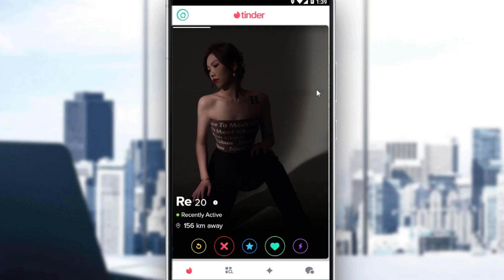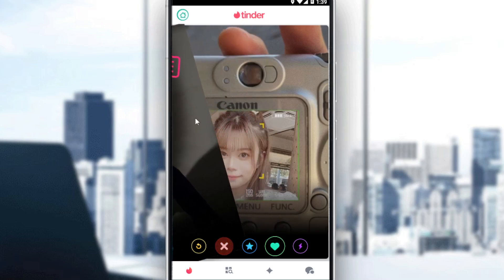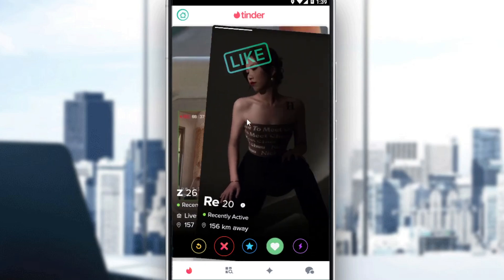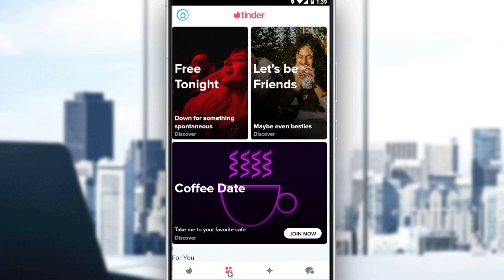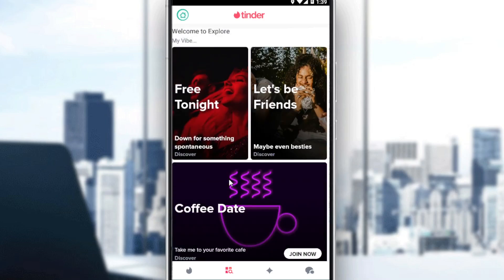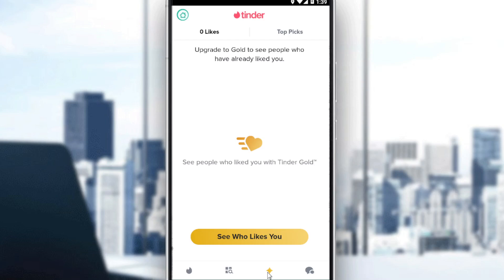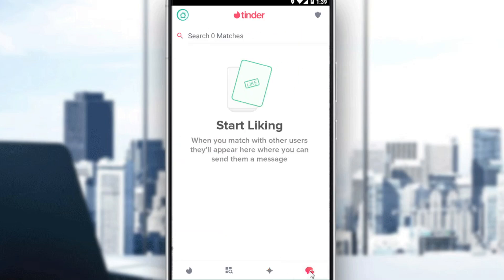After opening your Tinder application, this will be your main screen where you can like or decline people, or match with people. You have here the option of Discovery, which has been added recently to all social media. Here we have the option to see who actually likes you — you will need Tinder Gold for that — and here we have the option to start chatting with the people that you matched with.